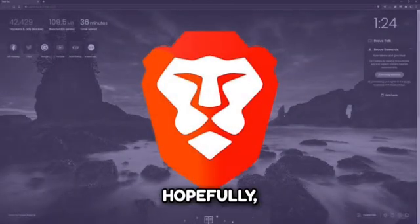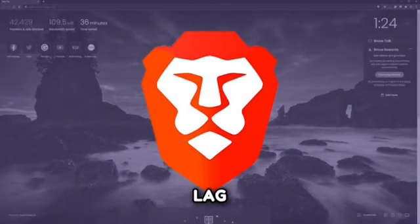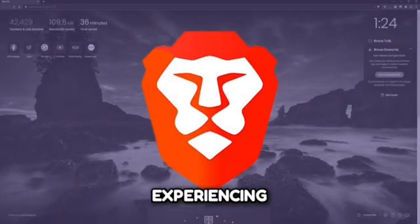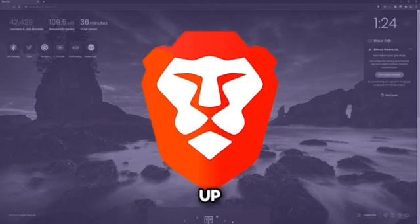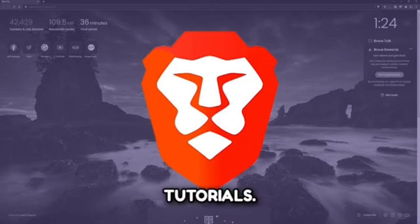And that's it! Hopefully these steps help you fix any lag issues you're experiencing in Brave browser. If this video was helpful, give it a thumbs up and subscribe for more tech tips and tutorials. Thank you.